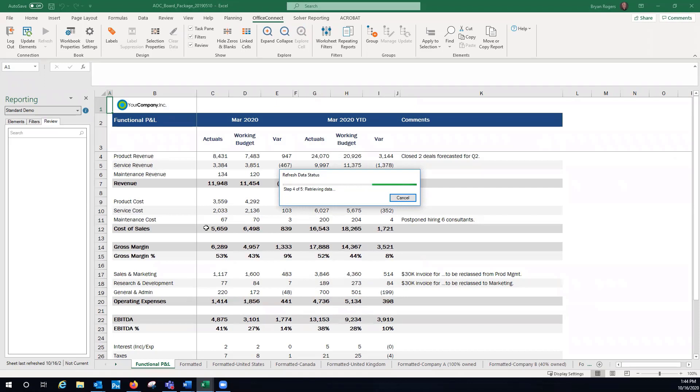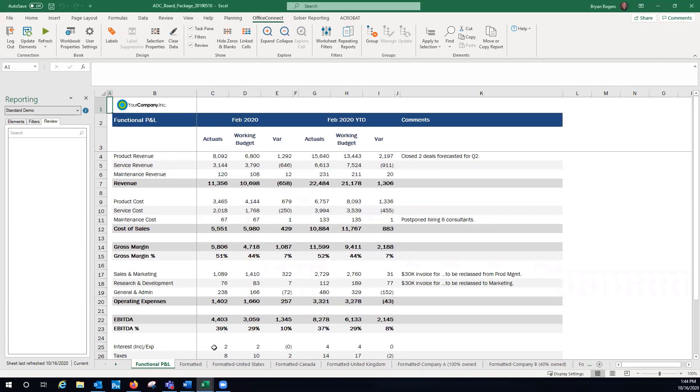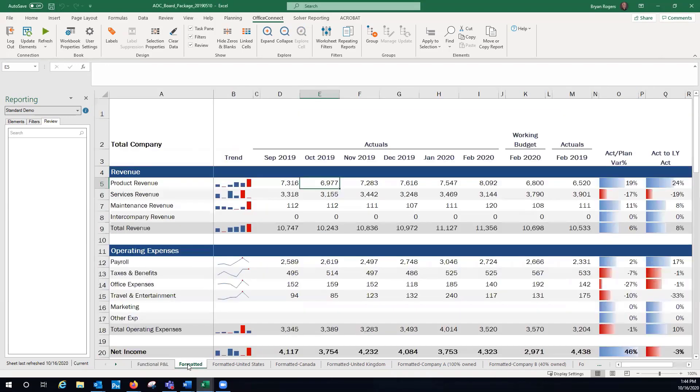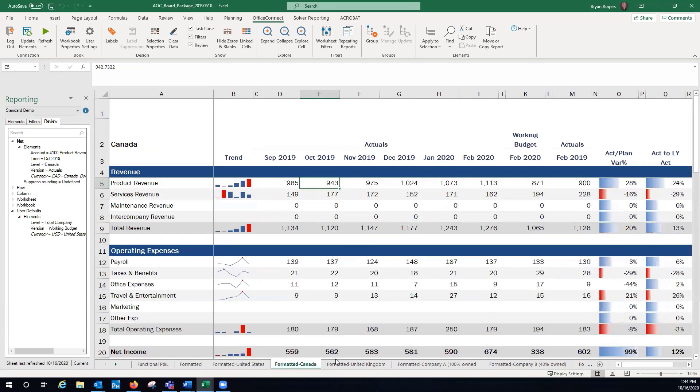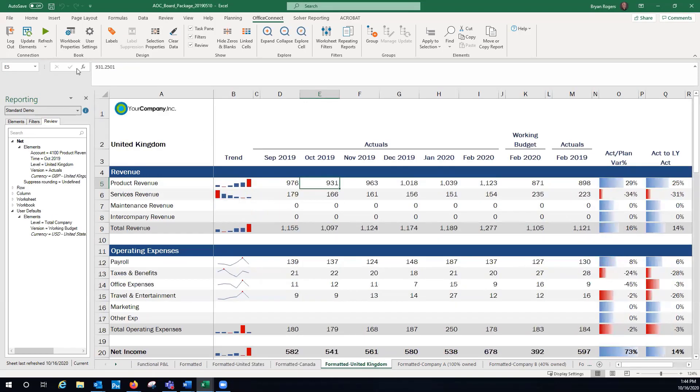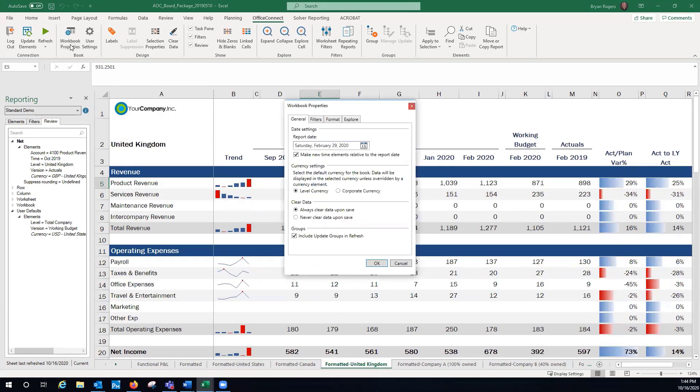And you can see I'm going to easily change from March to February on here. And this is going to update every single sheet that I have in this particular example. And of course, I can go back. I can say, look, maybe I was done with February and I wanted to see what March looks like or any other month and update all my sheets.